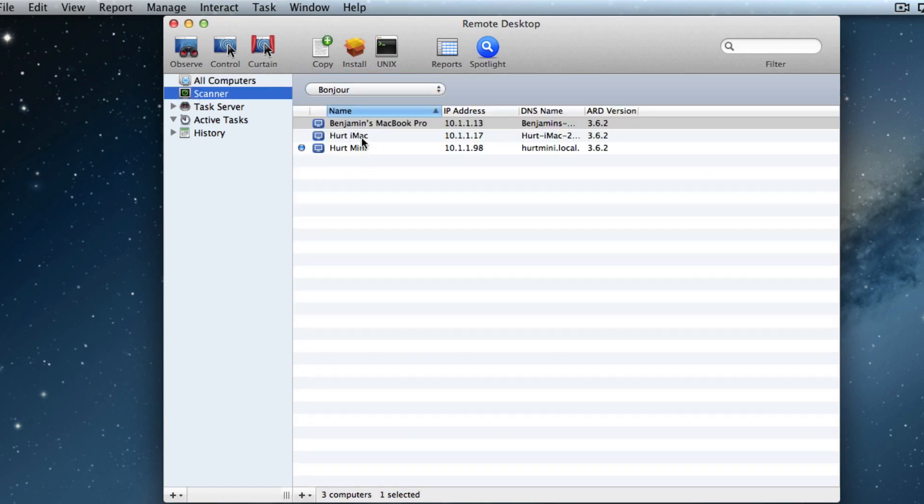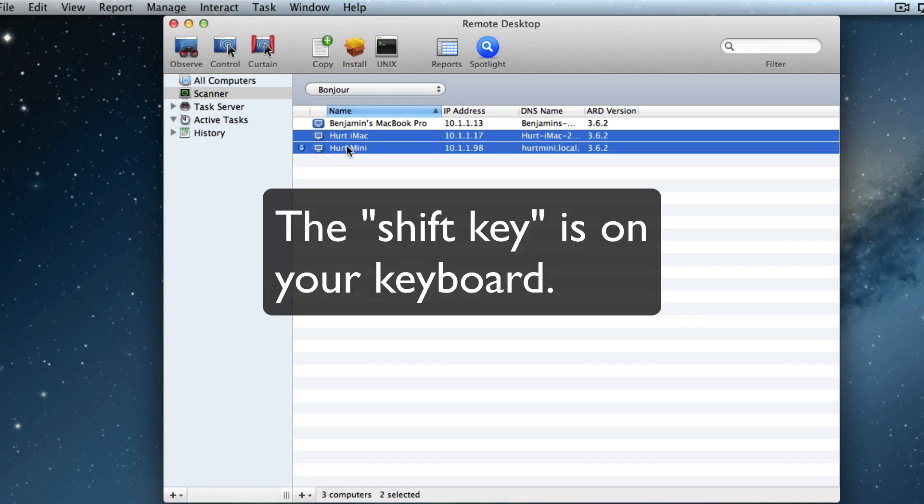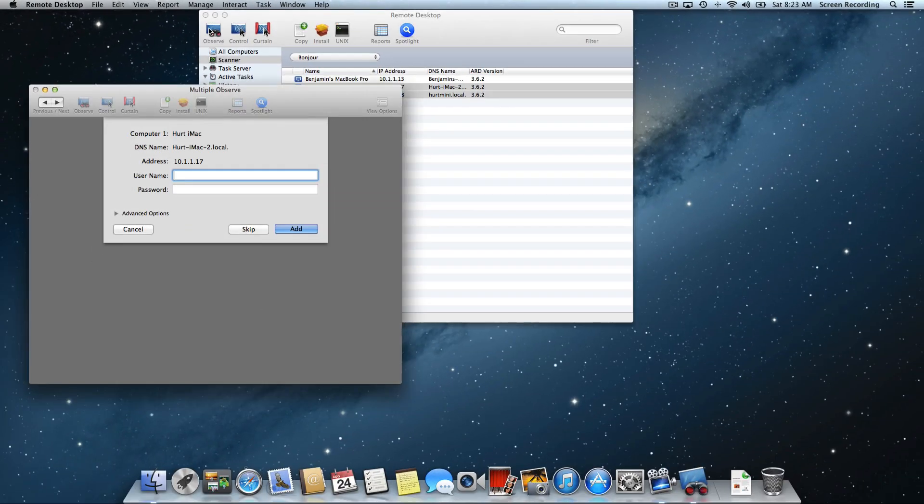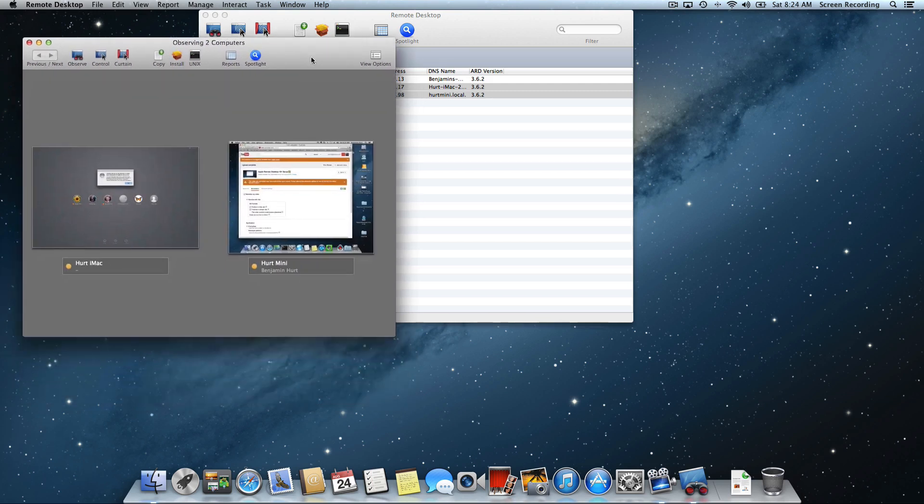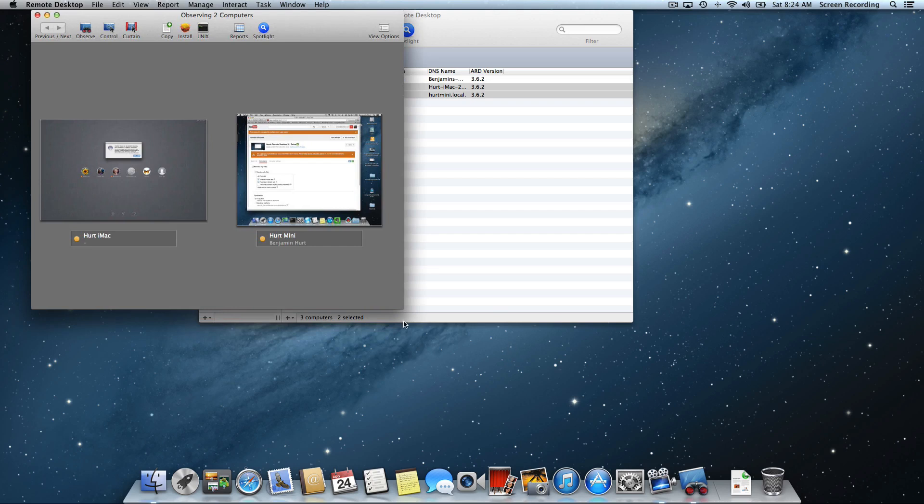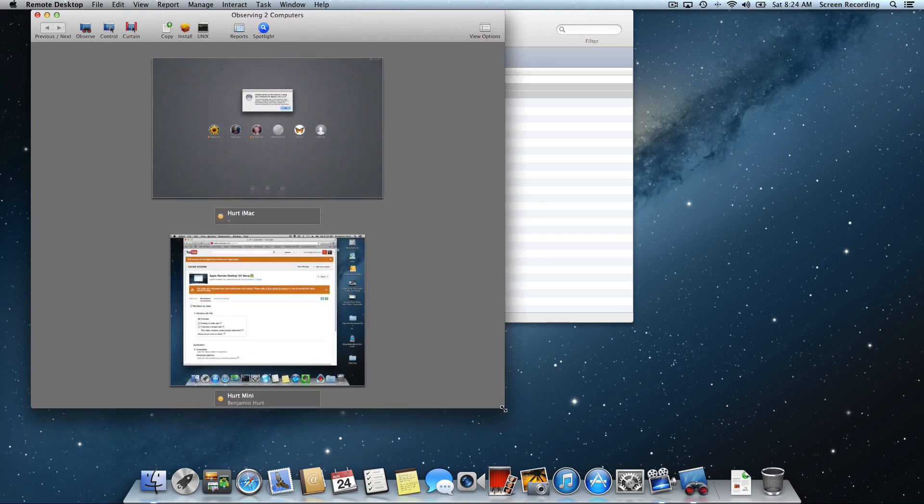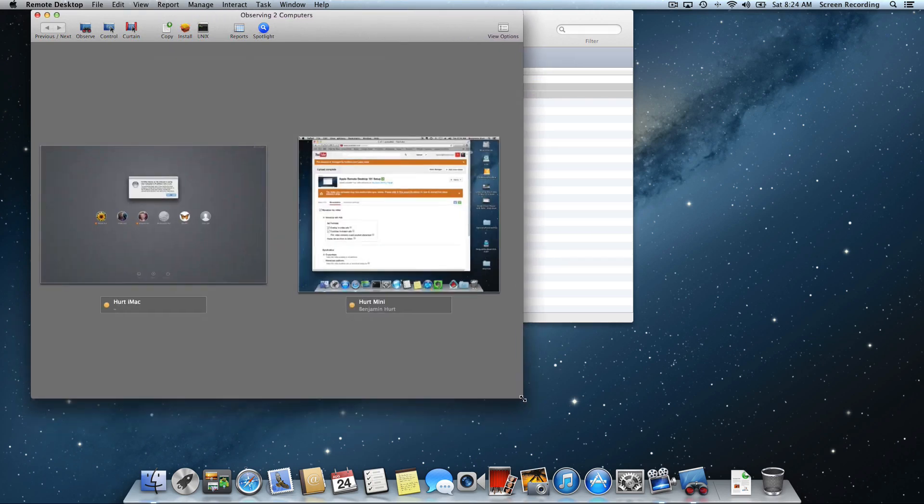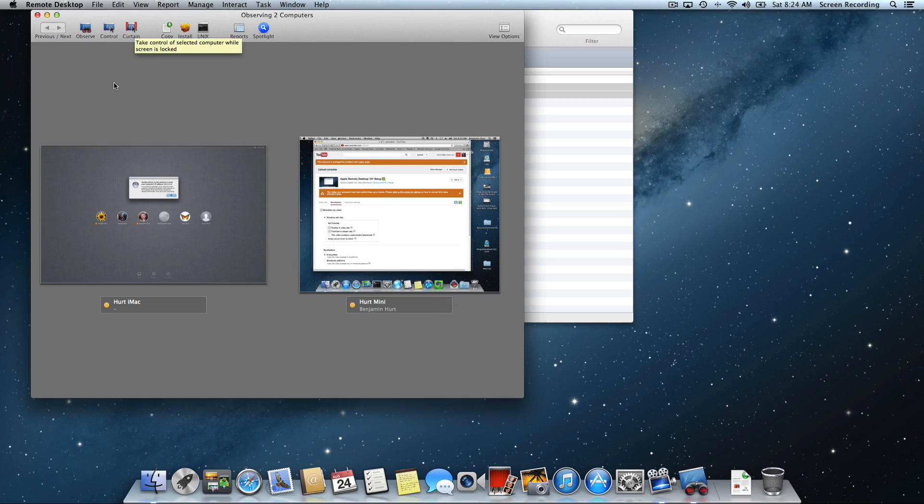If I want to observe multiple computers, the way I do that is I can click on one, hold down the shift key, click on an additional computer, and then I can hit observe and I can watch both of them. And notice I haven't connected to the Hurt iMac yet, but I put in my password and now I can watch two computers at one time. I can watch up to 25 simultaneously in a single window. And if I do more than that, it actually rotates between the windows. So that shows you how you can watch more than one computer.